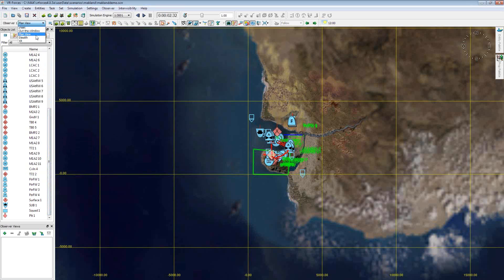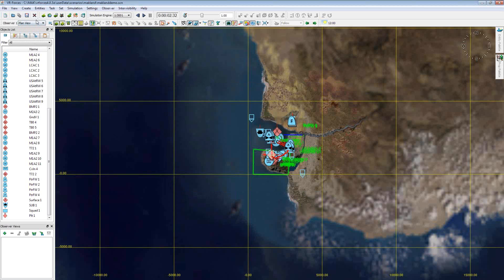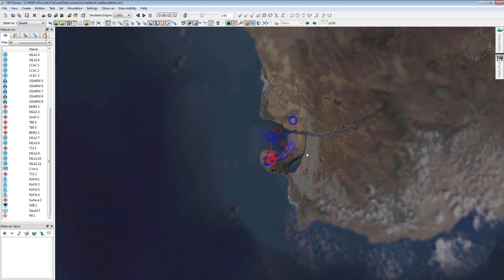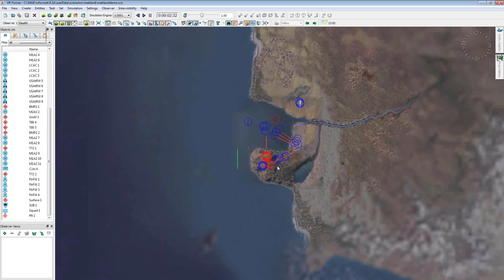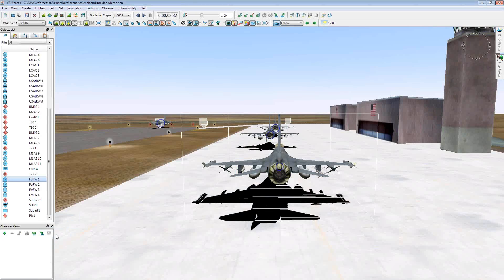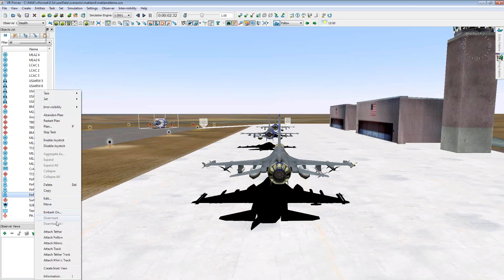So the first thing I want to do is change this view mode here to the stealth view mode. I'm going to select this to come down to stealth. This is going to change the view mode so instead of a top-down view, it has more of a three-dimensional view to the scene. And today we're going to really focus on the 3D aircraft that are within this simulation.